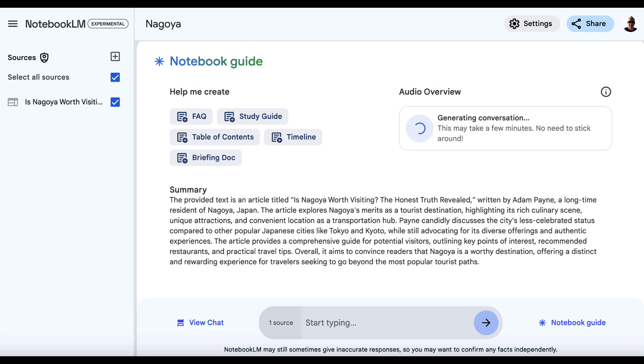Now, it does take a couple of minutes to generate, but once it's done, you'll be really surprised just at how natural this sounds. We've got, while it's generating, we've got a summary of the article here.